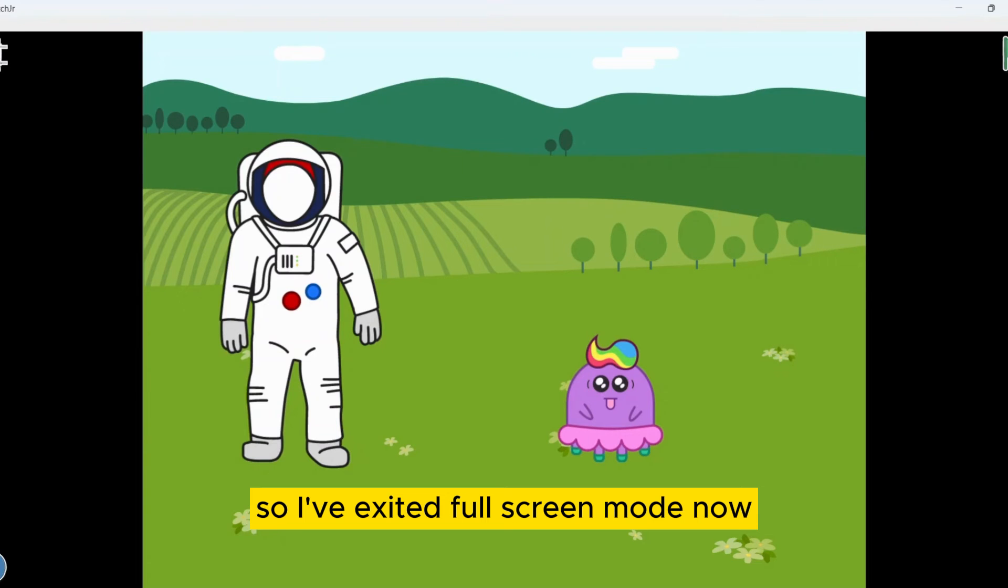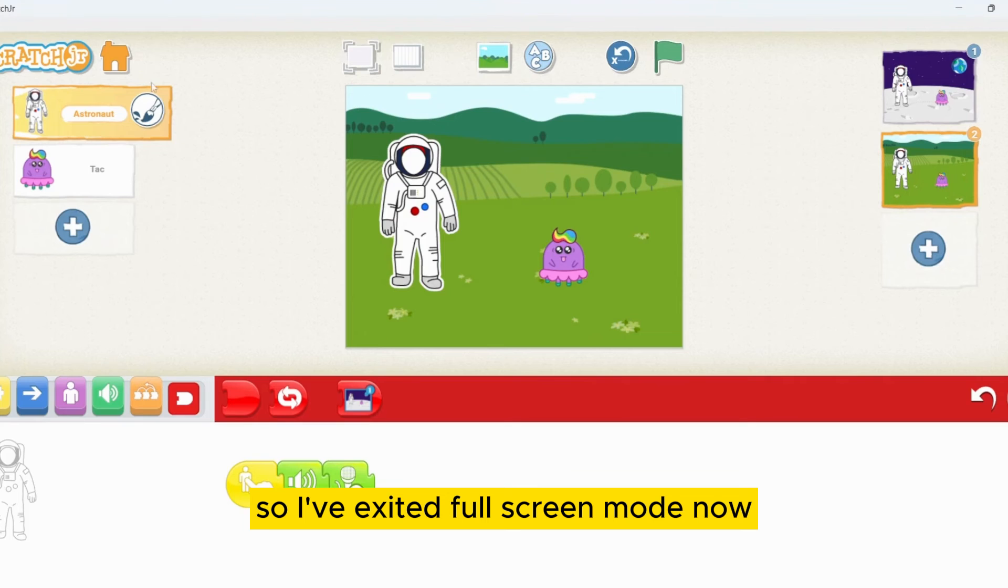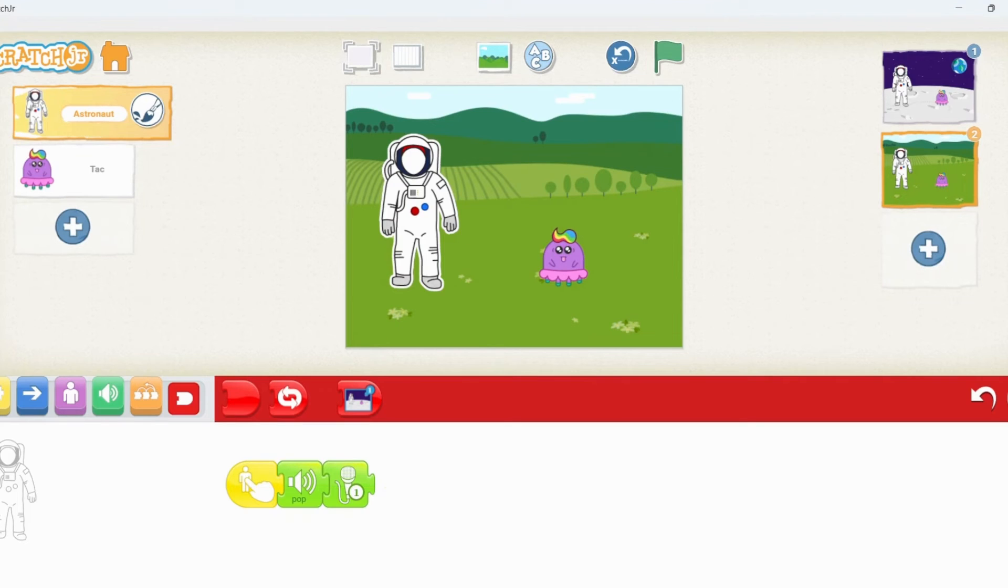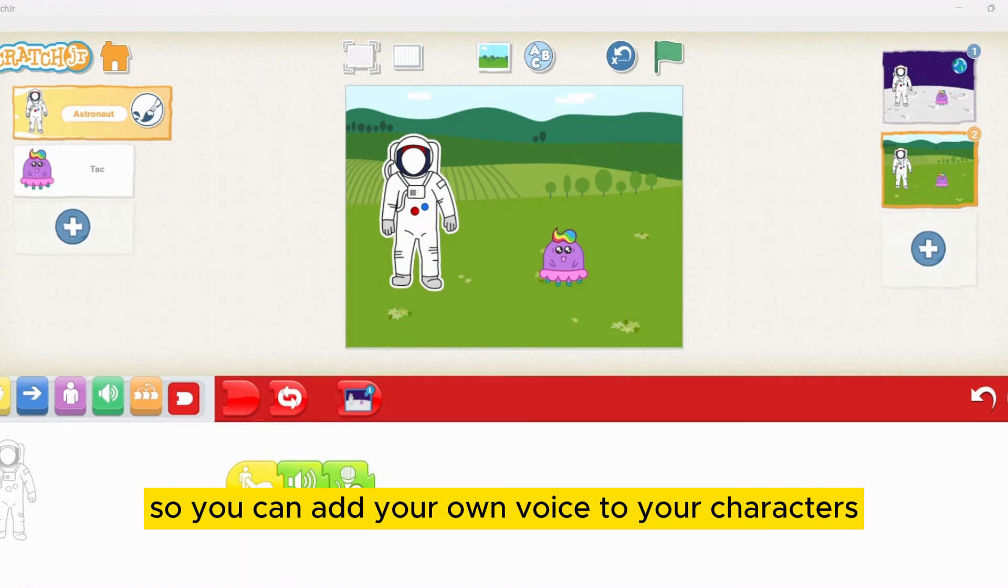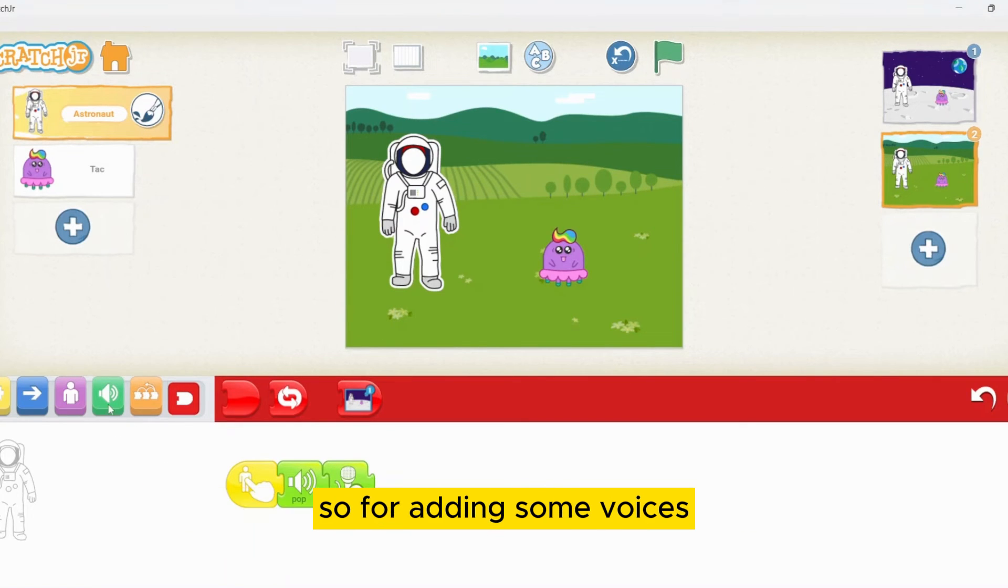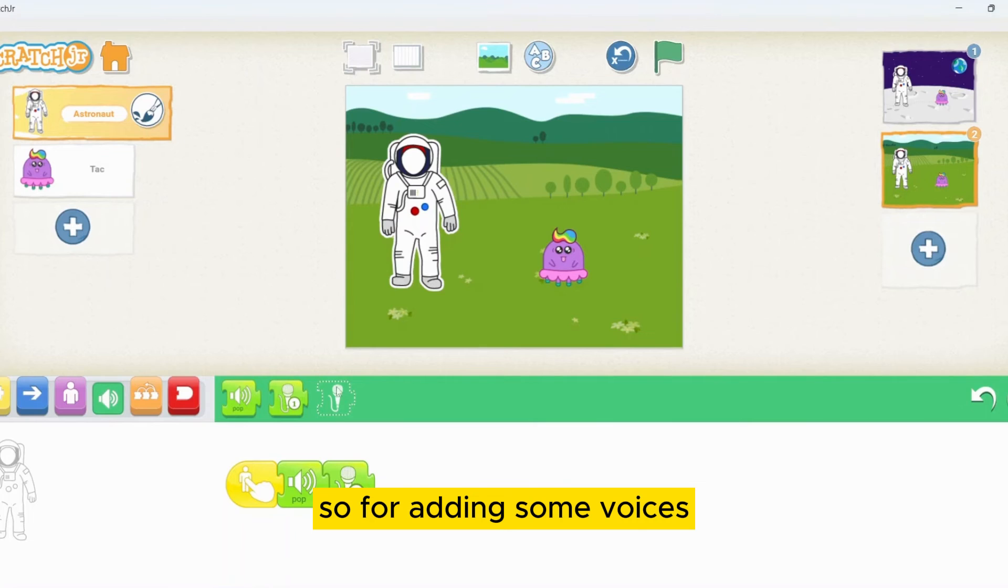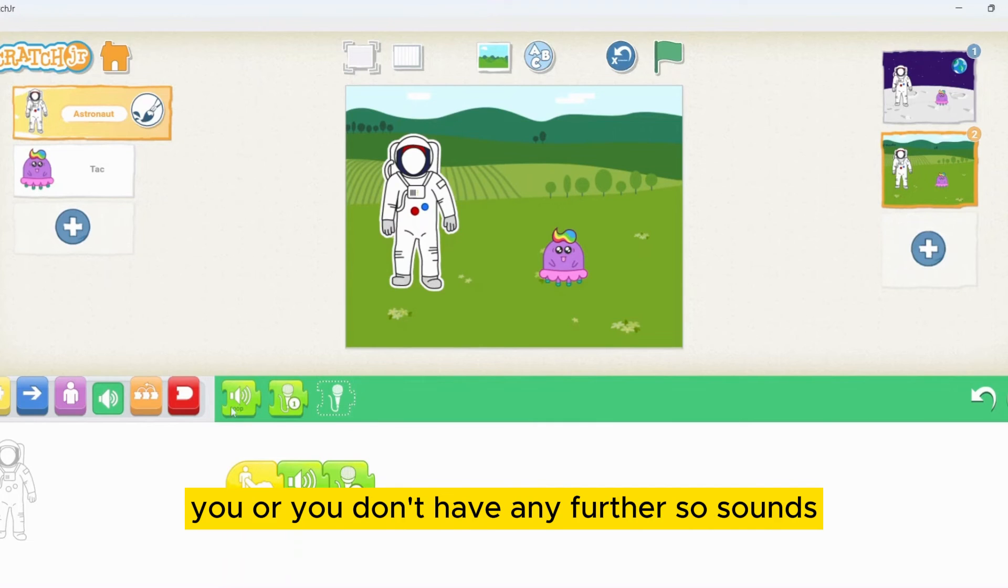I will exit the full screen mode now. Awesome, isn't it? You can add your own voice to your characters. For adding some voices, you don't have any further sounds.